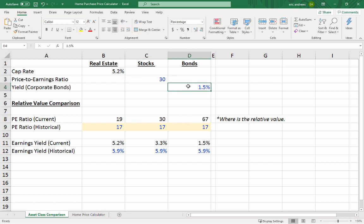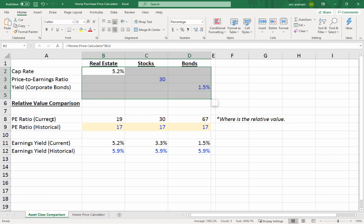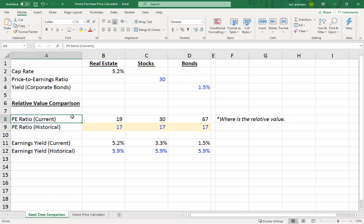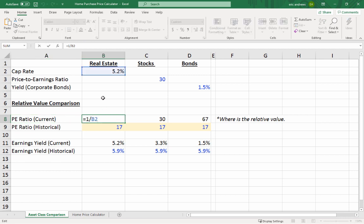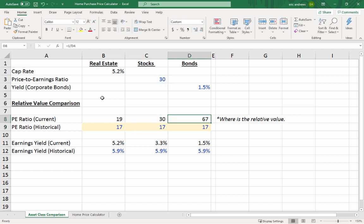How do we compare 5.2%, 30x, and 1.5%? We can convert each into a price-to-earnings ratio for a fair comparison. For real estate, you take 1 divided by the cap rate, which gives you 19 — meaning people pay about 19 times earnings to own real estate. For stocks it's 30 times earnings. For bonds, 1 divided by 1.5% gives you 67 times — people are paying 67x the yield to own a bond.